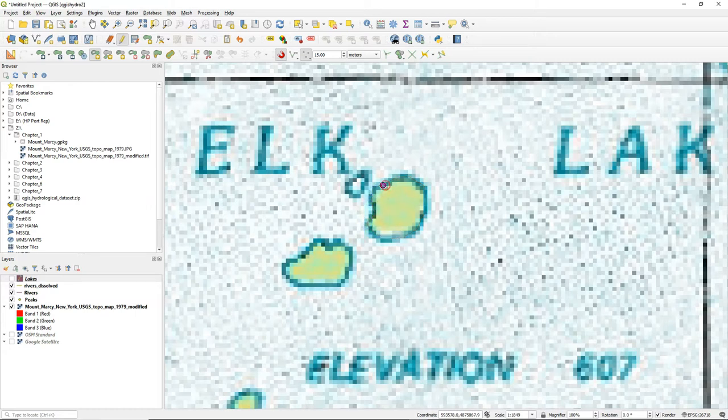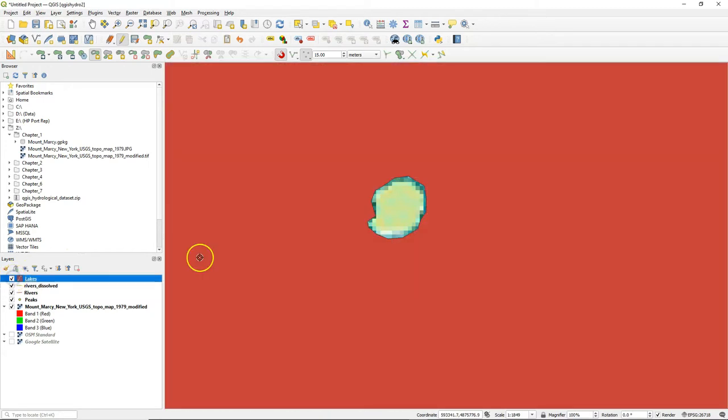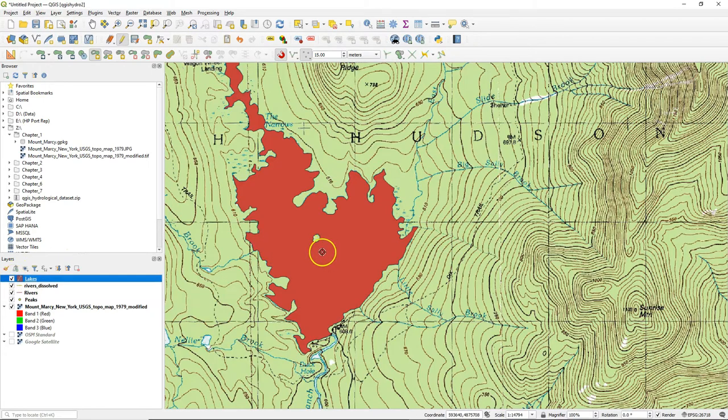It's still part of the unchecked lakes layer. So check it again now and then I see that the island is nicely cut out of the polygon.